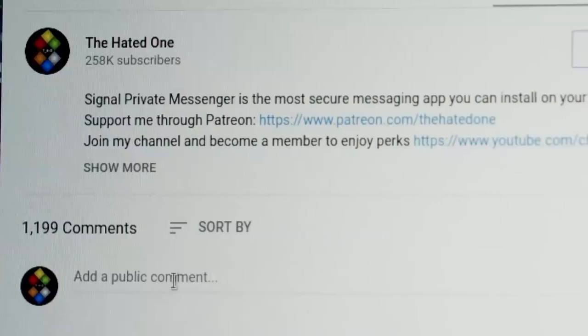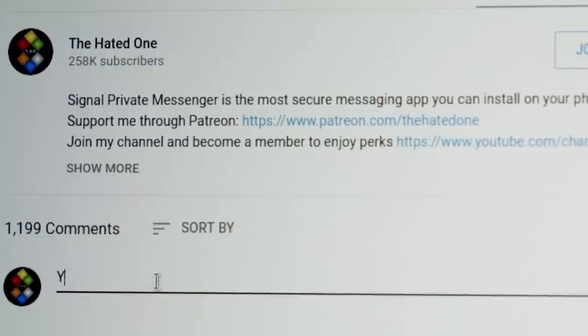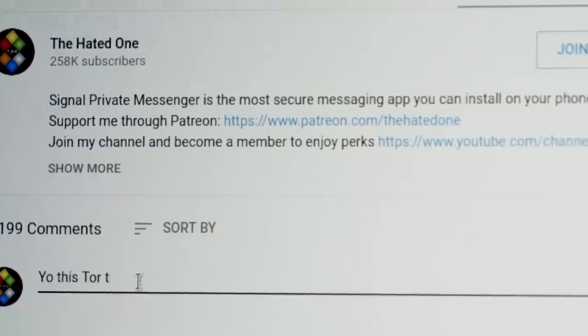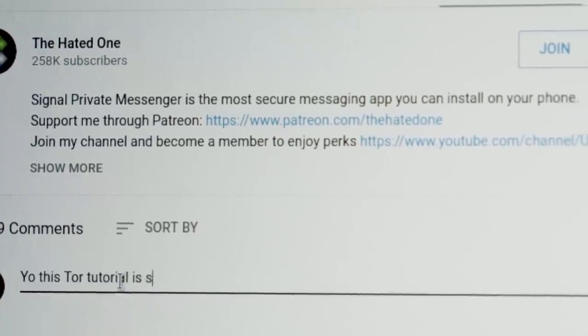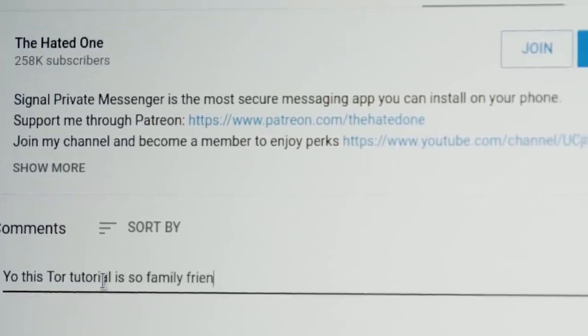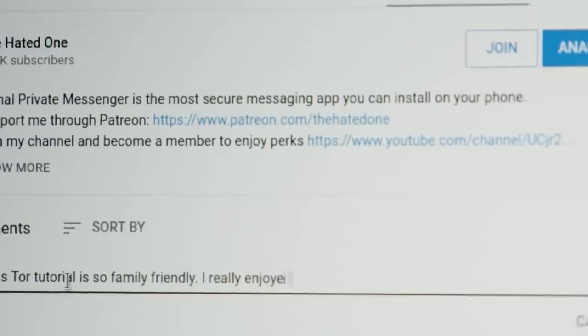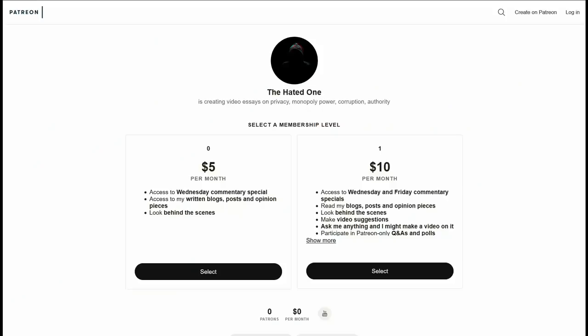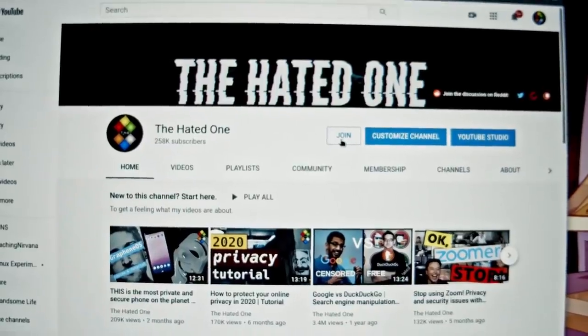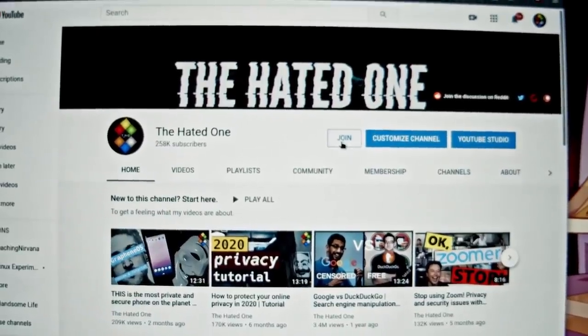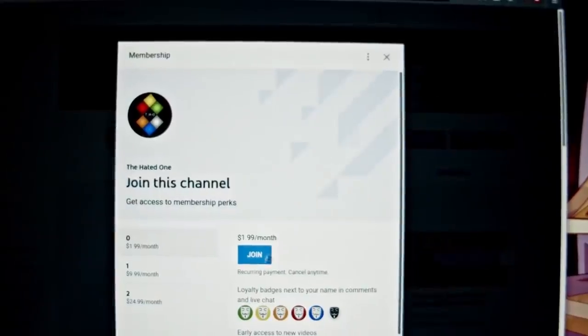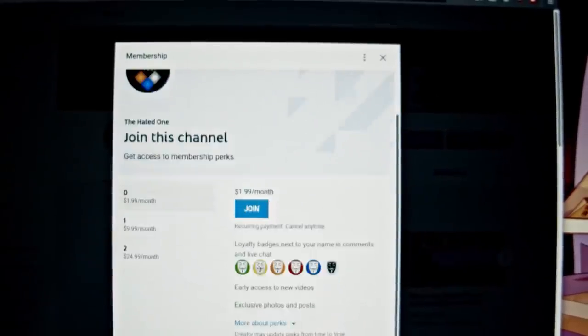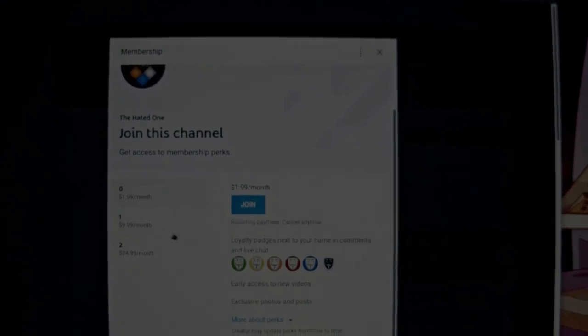If you found value in this Tor tutorial, please spam it with likes and constructive commentary and support my channel on Patreon or through channel memberships. Your help keeps this channel alive. Thank you for your support.